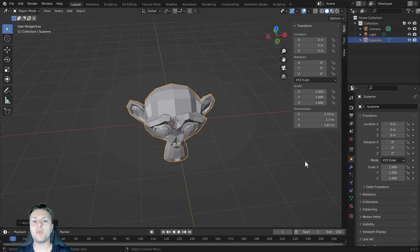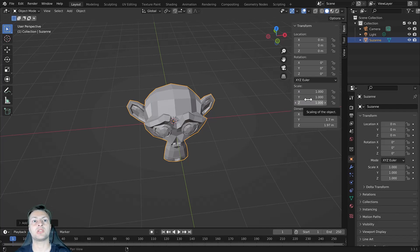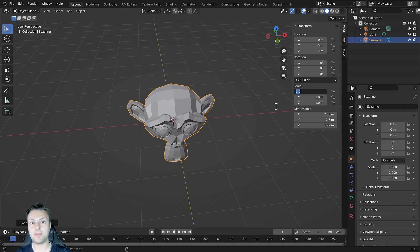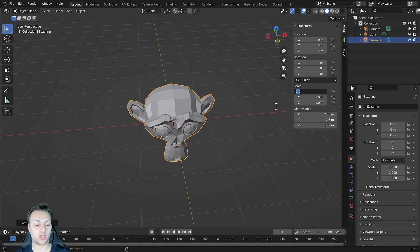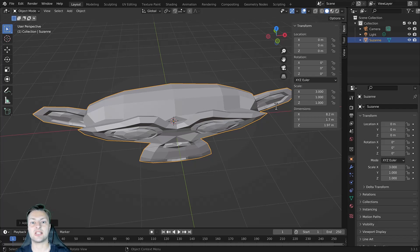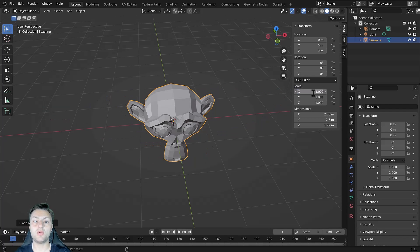One more thing to note is that we also have the ability to click and type in specific values. So if we take the X axis for example, we can left click and then type in any value that we want to act as the new scale. So we can use 3 and then press enter and it scales up our object by a factor of 3 on the X axis. These are the various ways in which you can scale your 3D models in Blender.